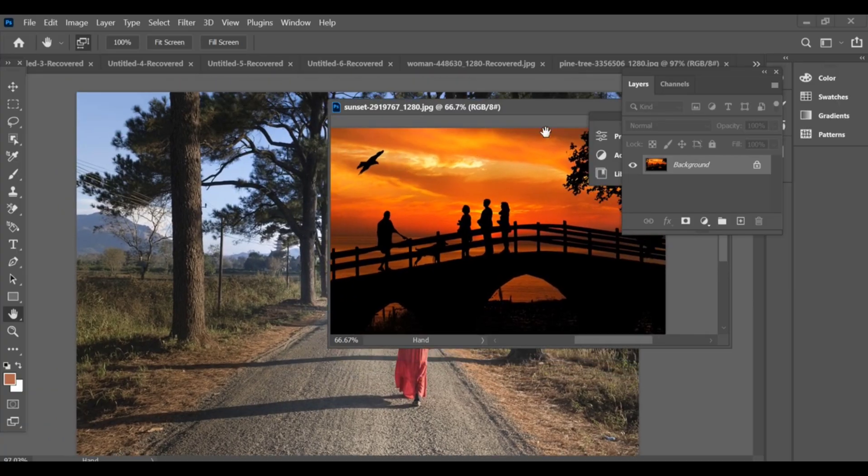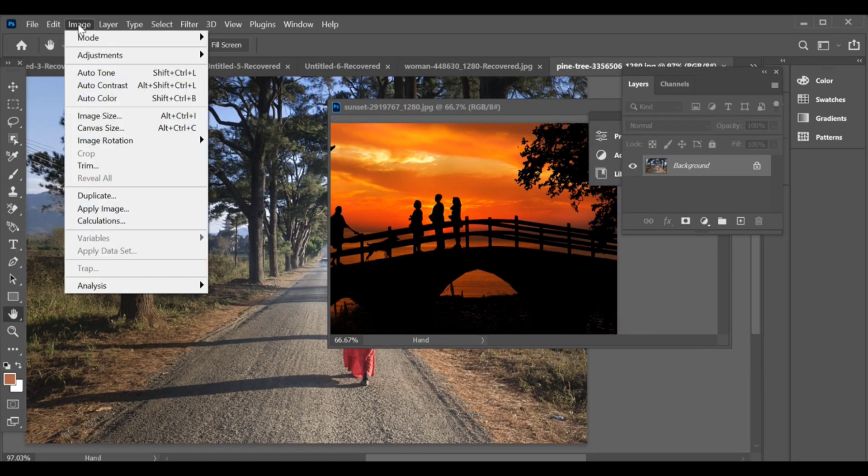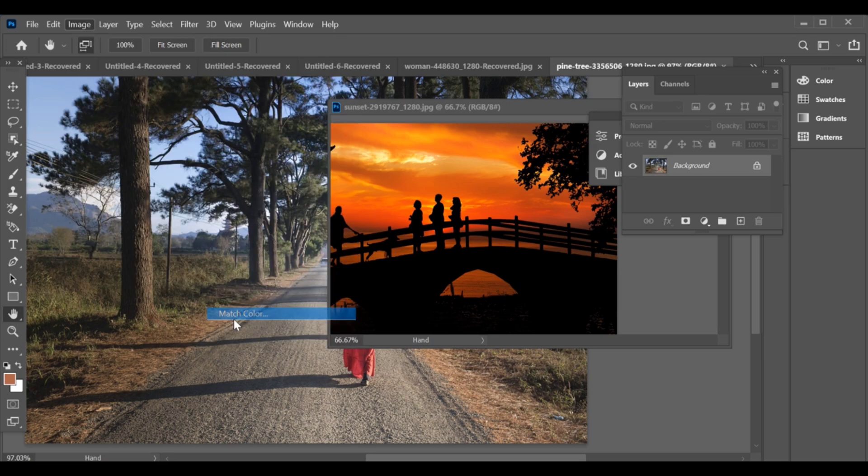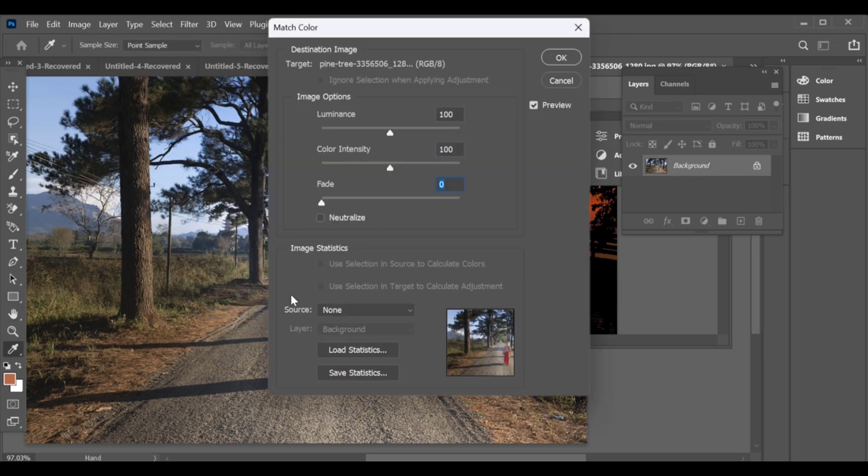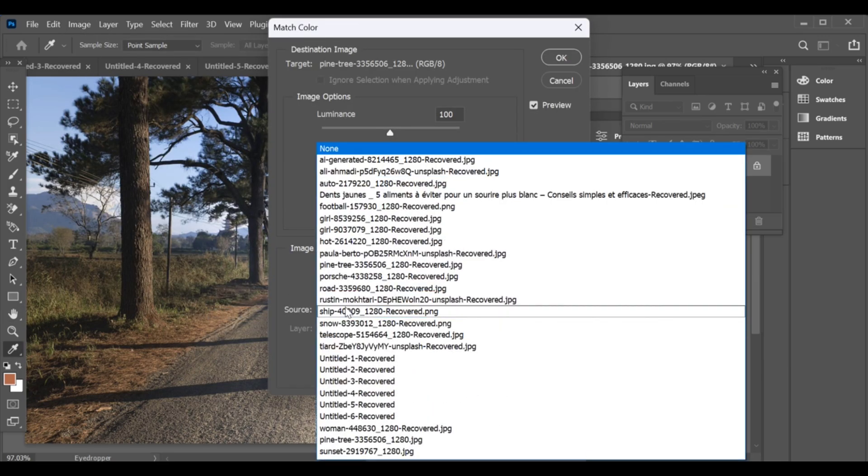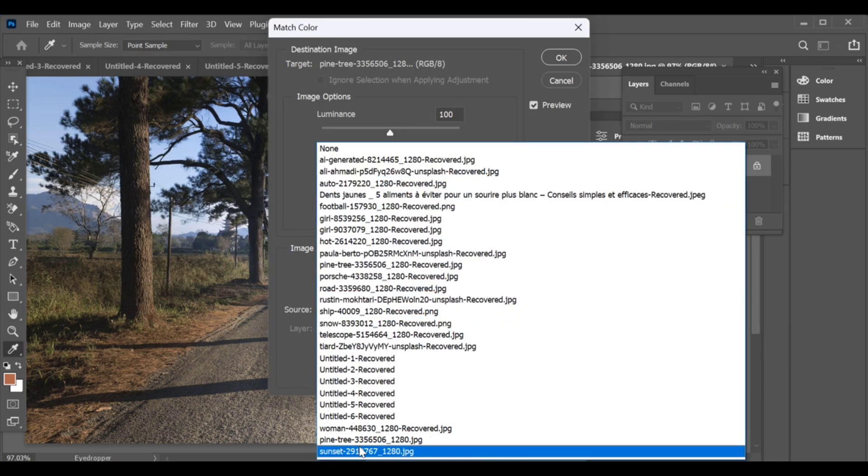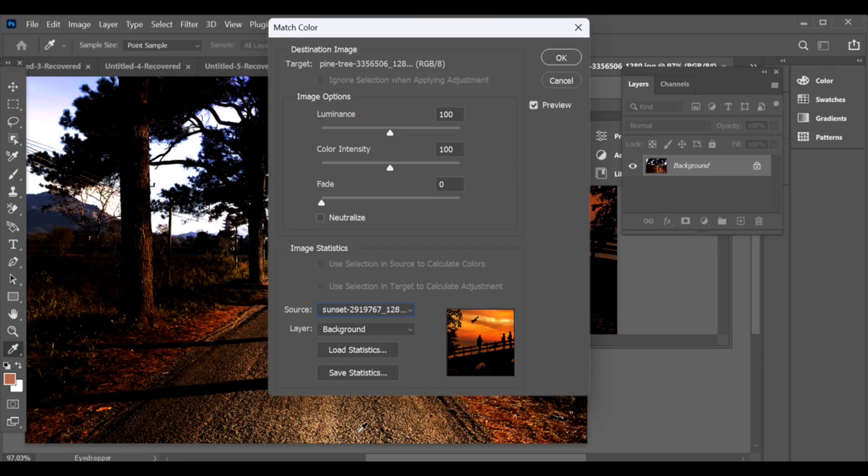After that, go to the top menu and select Image, Adjustments, Match Color. Now scroll down in the Match Color window, and under the Source option, choose the sunset image as your reference. Once you select it, you'll see that your main image now has the sunset tone and lighting applied.